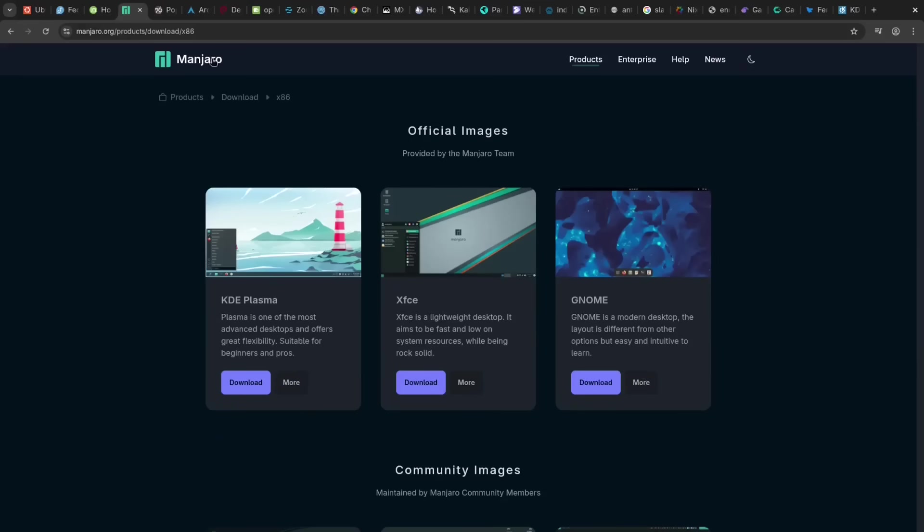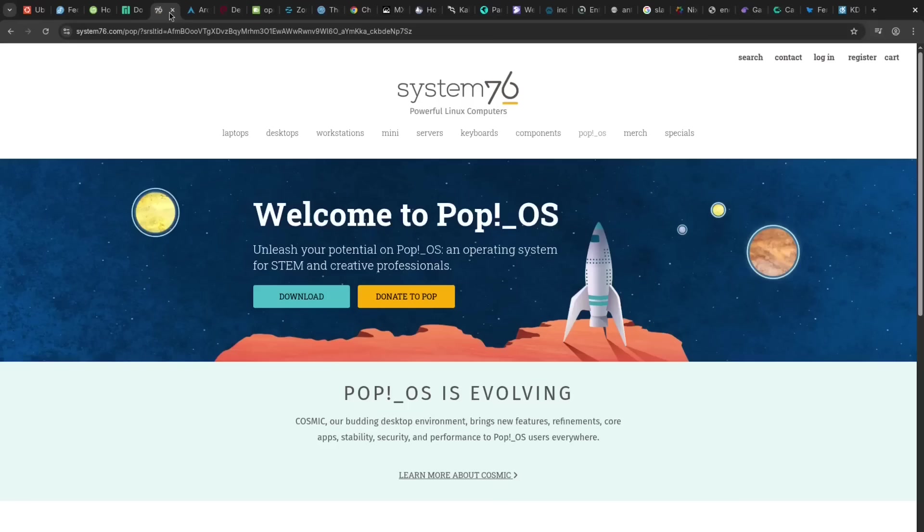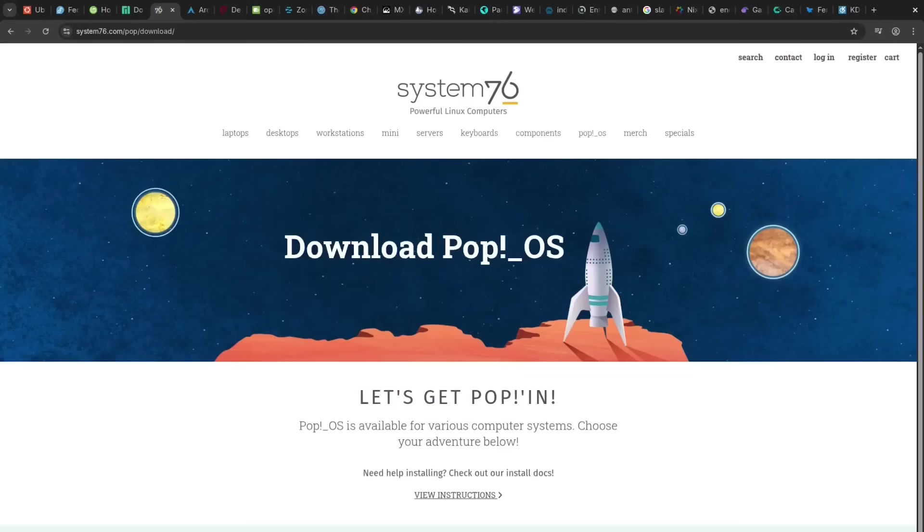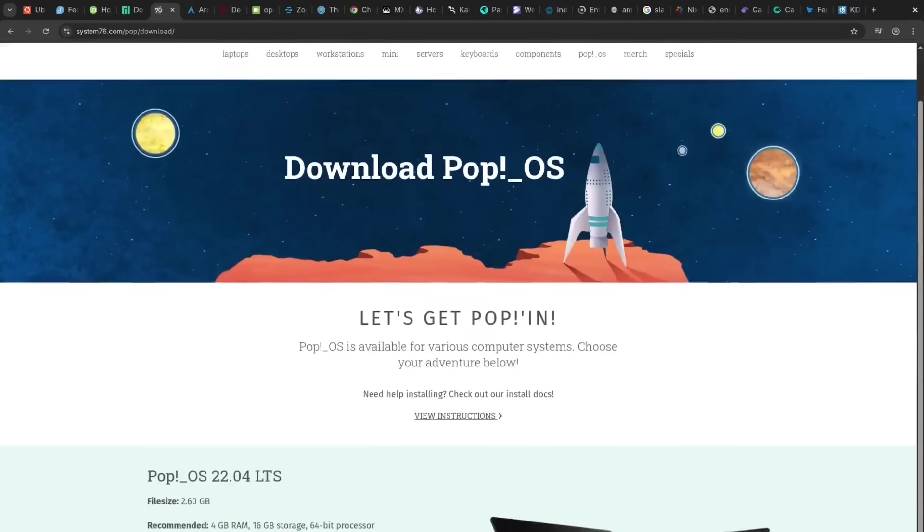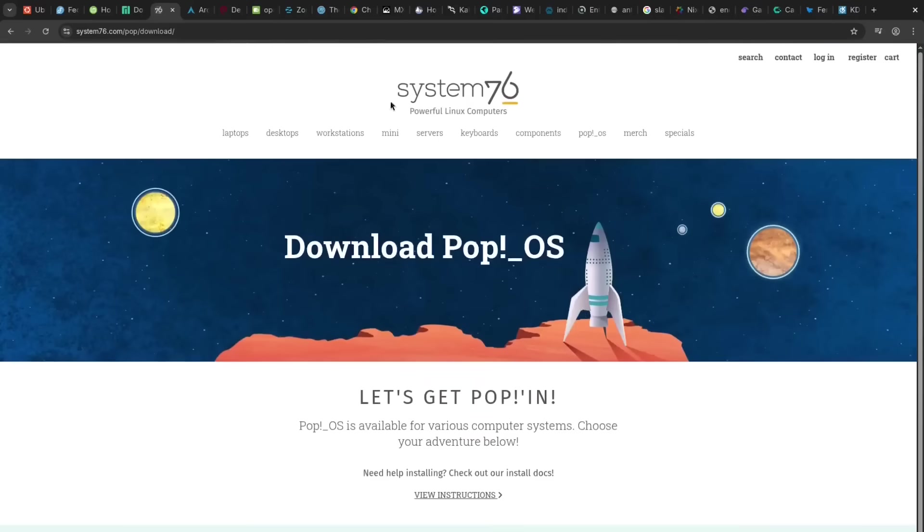Pop!_OS is a pro for developers and gamers, offering fantastic NVIDIA support and that intuitive Cosmic desktop. The con is that its unique features are somewhat tied to System76 hardware, even if it runs great elsewhere.